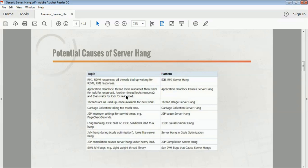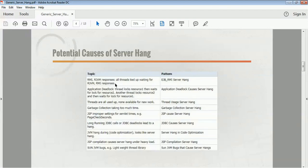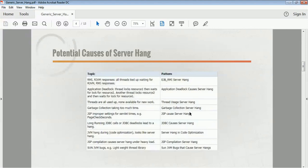Some of the potential causes of server hang include: all threads waiting for an RMI/RGV response — where your server made a remote Java invocation (RMI) and is waiting for the response. Another cause is application deadlock threads — for example, resource one is locked by one thread and another thread is waiting for resource two, while resource two is waiting for resource one. This creates a deadlock situation where one is waiting for two and two is waiting for one to be released.